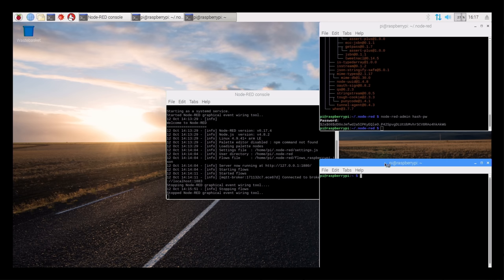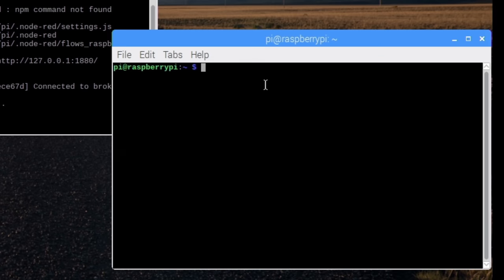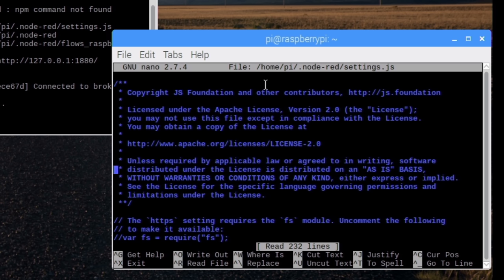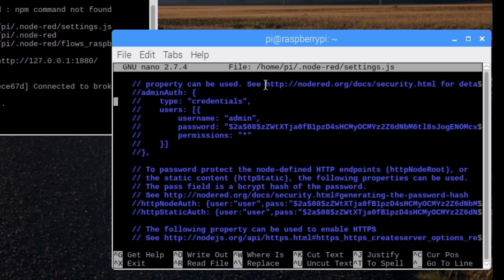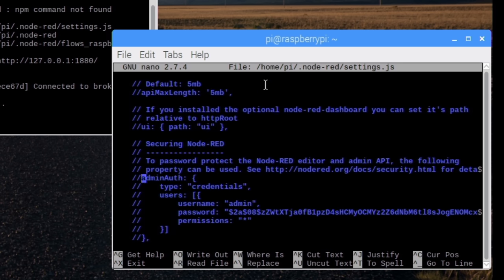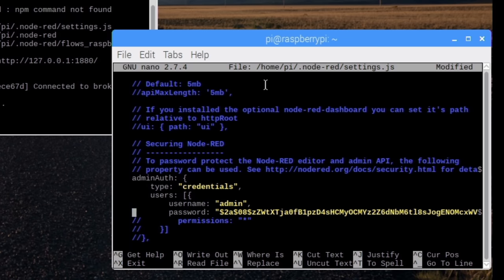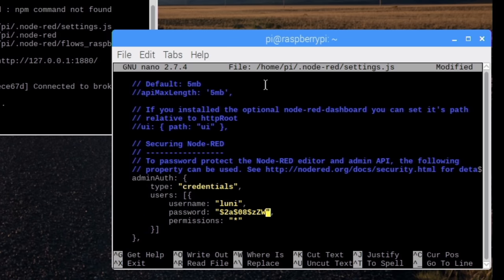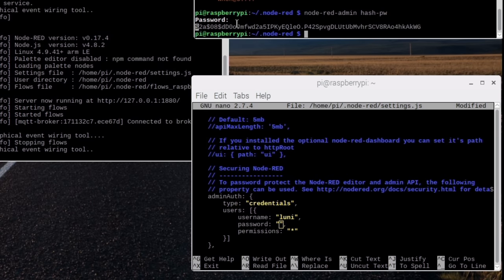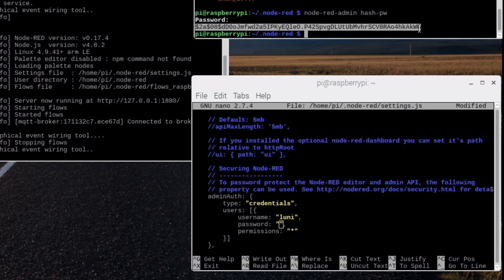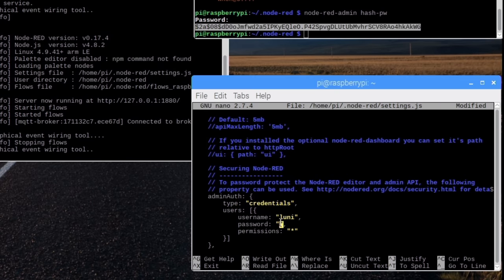We open another terminal and edit the Node-RED settings using the nano editor. We search for the admin auth setting and comment the block in. Now we can change the username, remove the old hash and copy and paste the password hash from the other terminal into the editor using the right mouse button functions of the terminals.